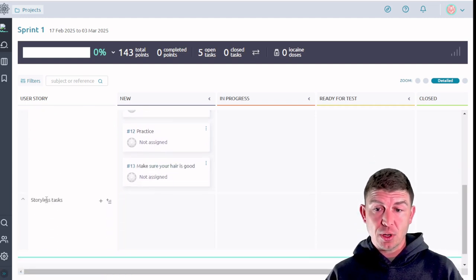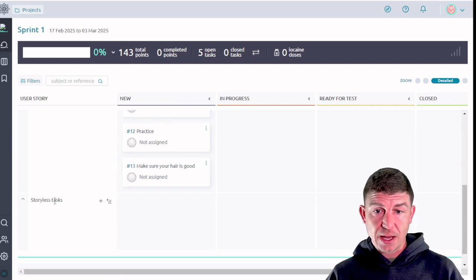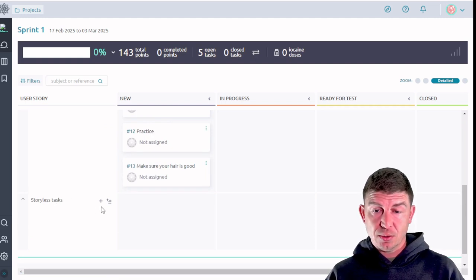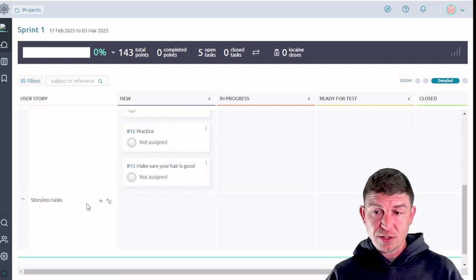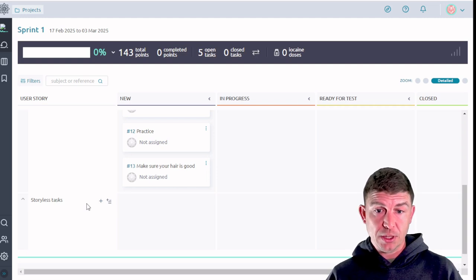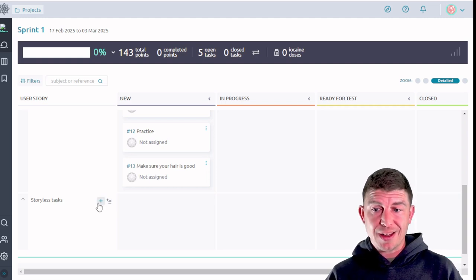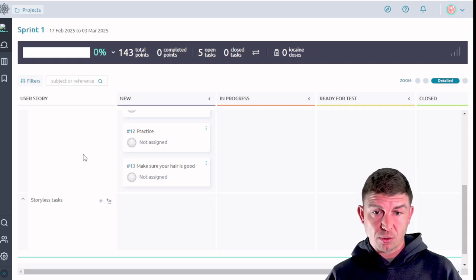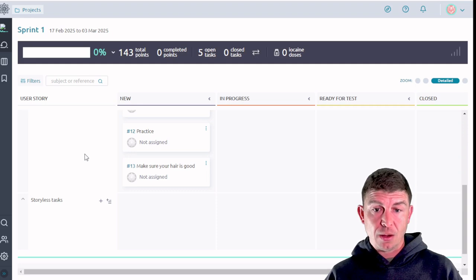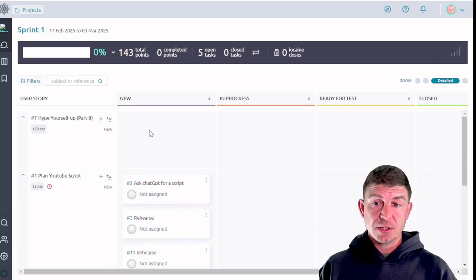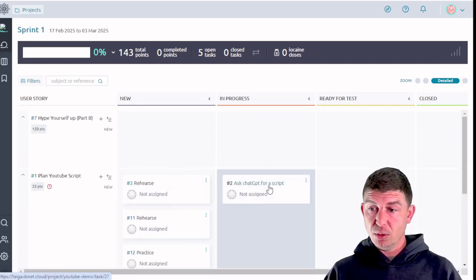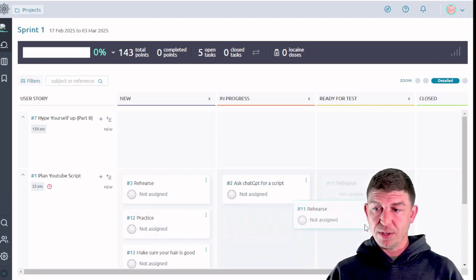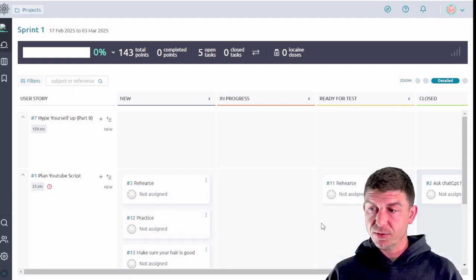It has on the left hand side each of the user stories. And if any of those user stories had subordinate tasks as this one did, we're going to see all of those subordinate tasks listed. You can also add story list tasks. So these are tasks that are required to be done for the sprint to complete, but they're not necessarily a part of the user story.